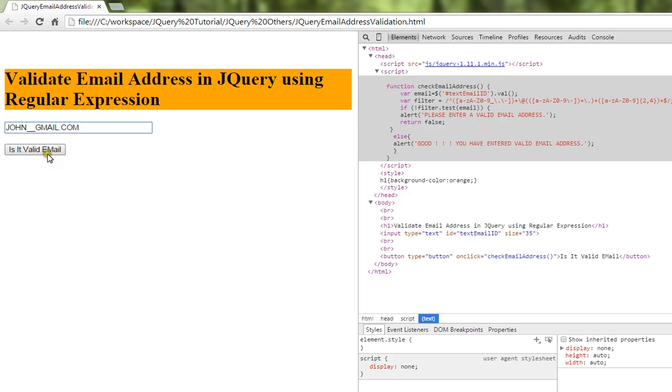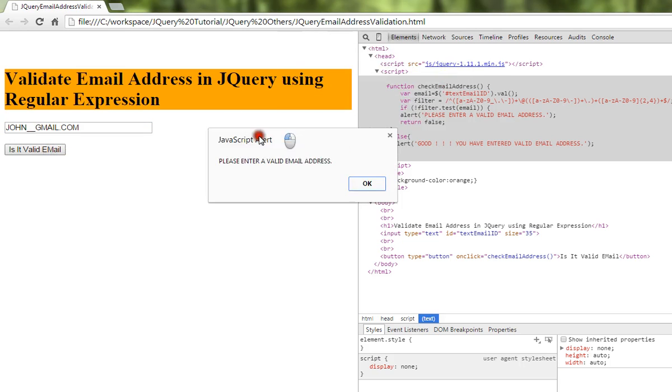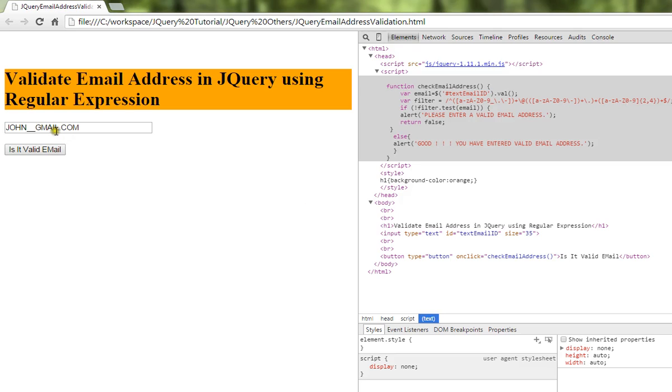We got 'Please enter a valid email address' - that means whatever we have entered is wrong. So then I'm going to type a different name and we're going to get 'Good, you have entered valid email address.'